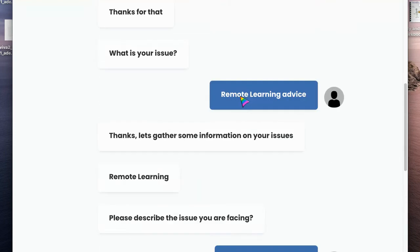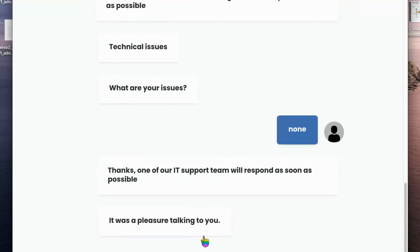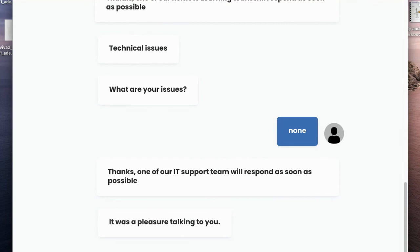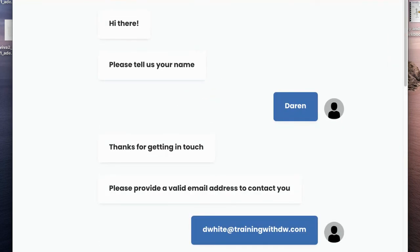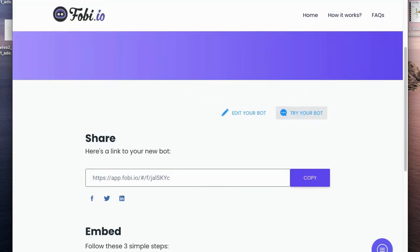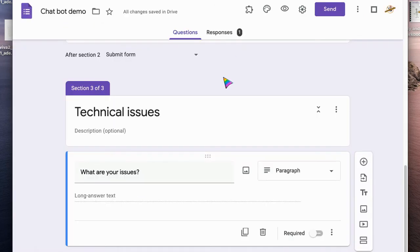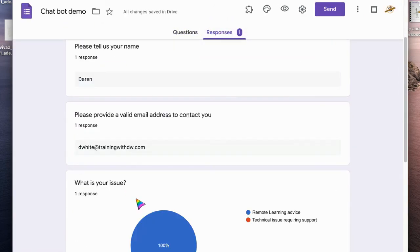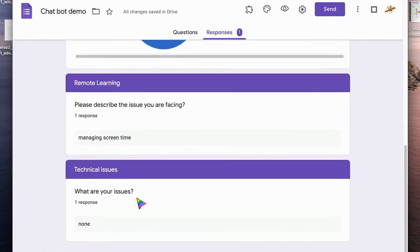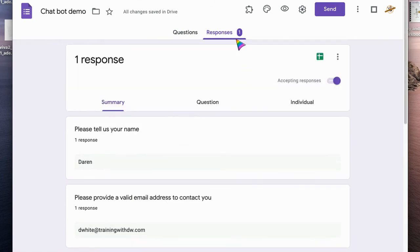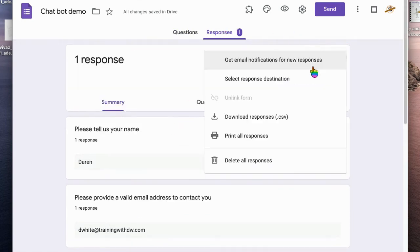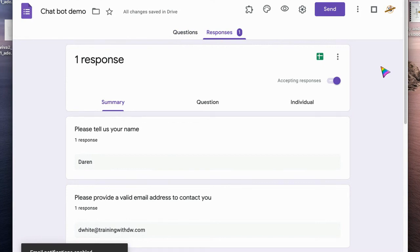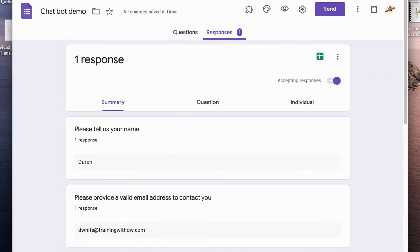So there we go, we've completed our little chatbot, and then at our end, what we're going to see if we close that is obviously the responses coming through into Google Forms. So they sit in here ready for us and we can obviously turn down our notifications as we need to, or you can do that within your Google Sheet as well.